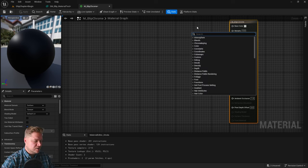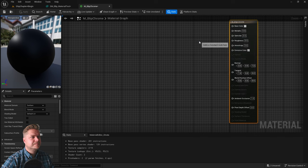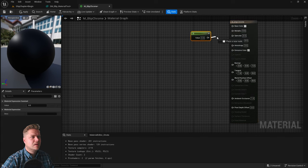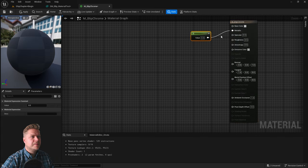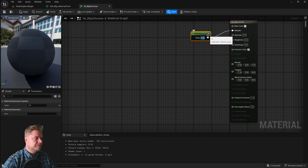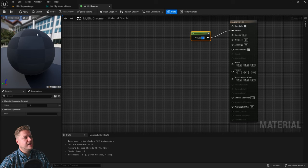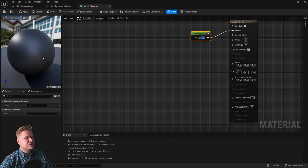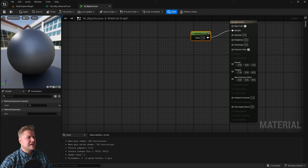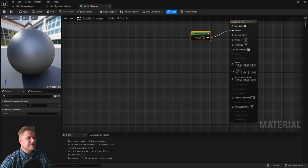So let's create another constant, connect that up and set the value to one. And you'll see straight away that this starts to look a lot more metallic. The way the light interacts with it is different.